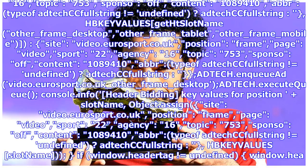Sponsor of content one million eighty-nine thousand four hundred ten. Abbreviation sad face, typeof ad tech string equals undefined. Add tech string hbkeyvalues slot name. If window header tag equals undefined, window dot header tag dot retrieve demand, HTS lot name, get slot name other_frame_desktop, other_frame_tablet, other_frame_mobile. Lazy loaded X, else console dot error: wrapper is not loaded. Let us just carry on with the request. Lazy loaded X null.